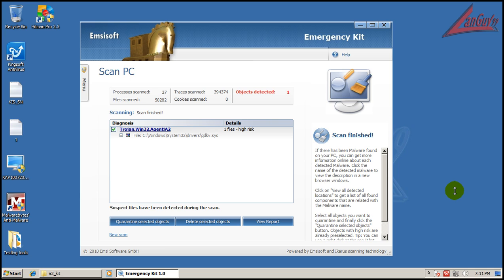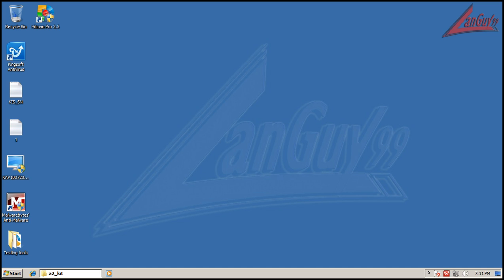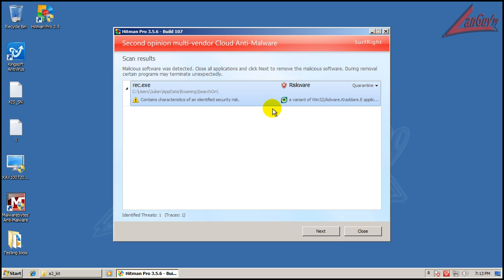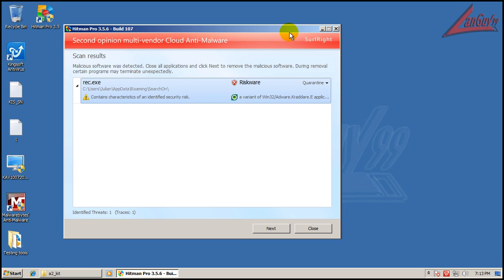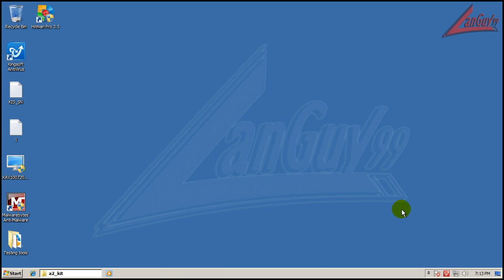Alright, so instead of running Hitman Pro I decided to run A2 first, and it found one thing, so I'm going to remove that and then run Hitman Pro. Alright, so Hitman Pro found one more file - a riskware file with characteristics of riskware from NOD32, classified as adware. So you can see there's still a lot of things that got by Kingsoft.